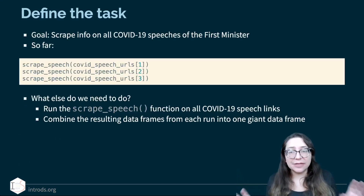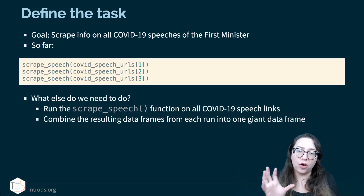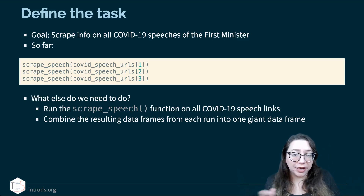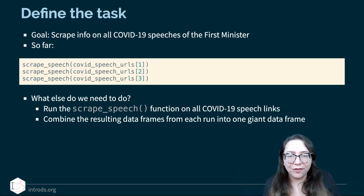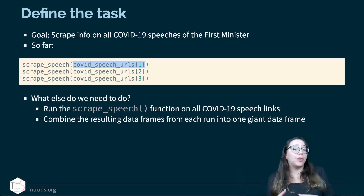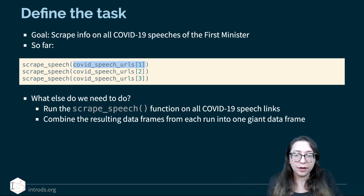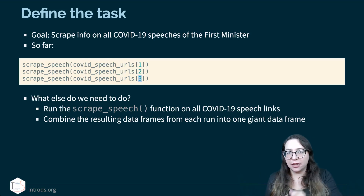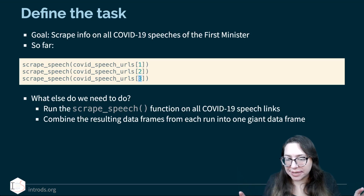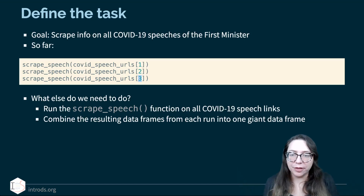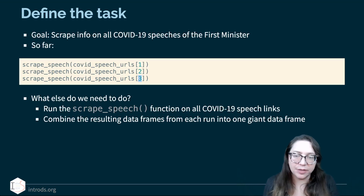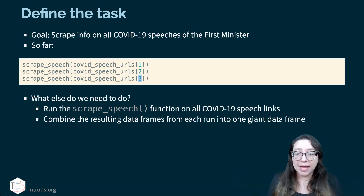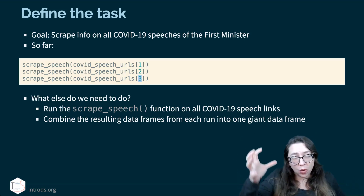Next up is iteration. Let's define our task: our goal is to scrape information on all COVID-19 speeches of the First Minister. So far, we have written a function called scrape_speech and applied it to three URLs manually — I can reference the first, second, or third element using square brackets. These give me one-by-six tibbles, but I still don't have everything in one place, and I definitely don't want to copy and paste this 141 times. We want to run scrape_speech on all COVID-19 speech links and combine the resulting data frames into one giant data frame.